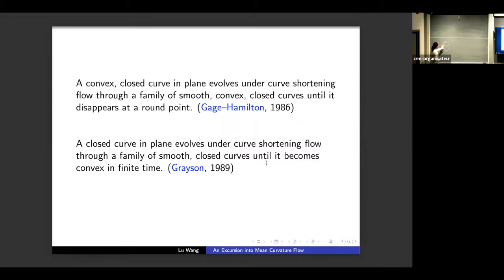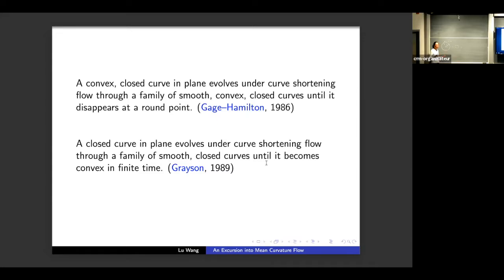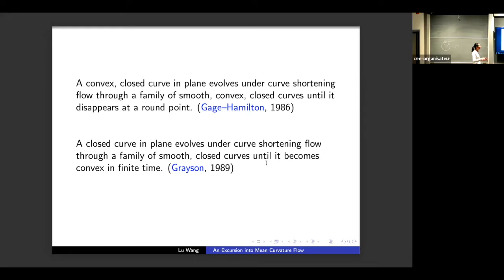The Gage–Hamilton theorem says that not only for the circle — where you can use symmetry and reduce the mean curvature flow equation to an ODE — but for an arbitrary convex closed curve, it is impossible to write down a closed-form solution, so they use other techniques like the maximum principle to prove the theorem.